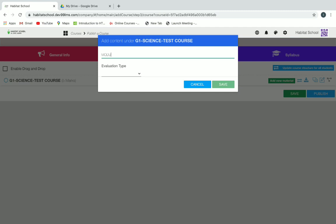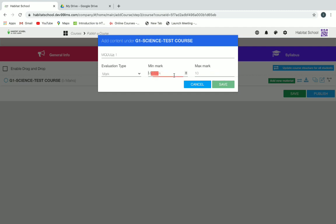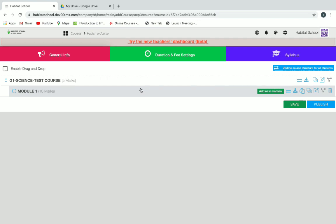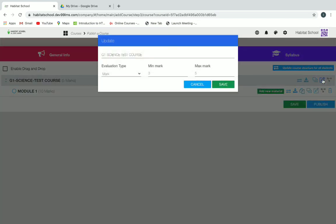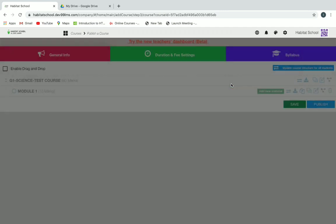First we'll add Module One. Since the module will be having marks, you have to click on Mark and then give a minimum and maximum mark — I'm giving 10 — and then click on Save. Now you can see Module One here under the course. You can also click the top Edit button of the whole course to change the total marks, which default to 5.